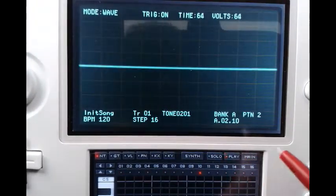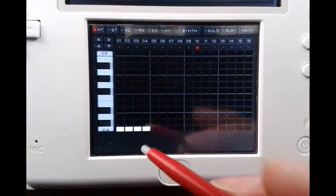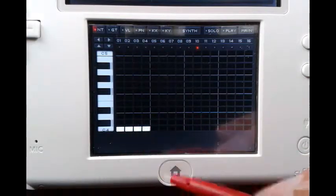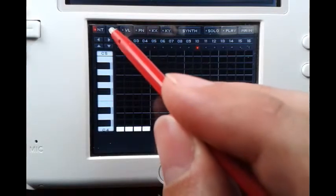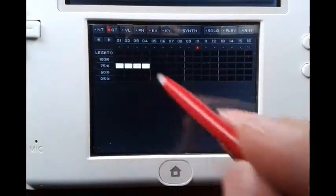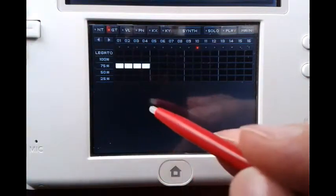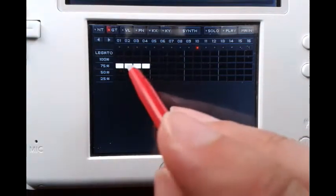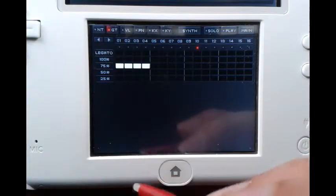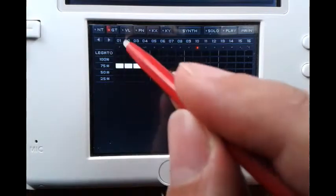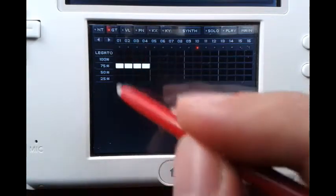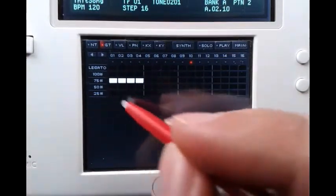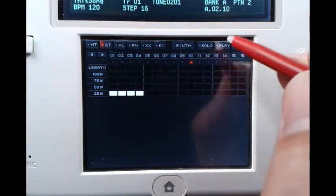So it is a pulsing array of C notes, and that's because we also have to set the gate of each of our notes. The gate is adjustable in the gate window if you click here, and here we have the option to set the gate for each of our notes or each of our steps. By default it's set to 75%, which means our note will play for 75% of one step.